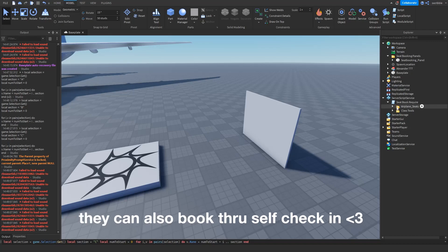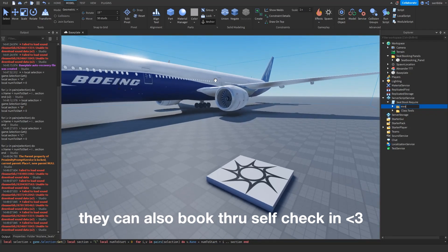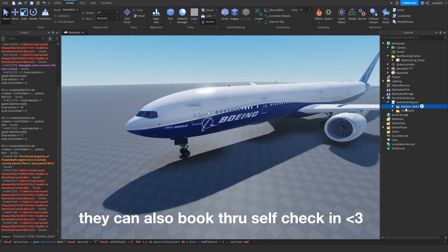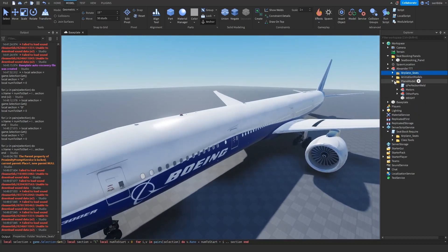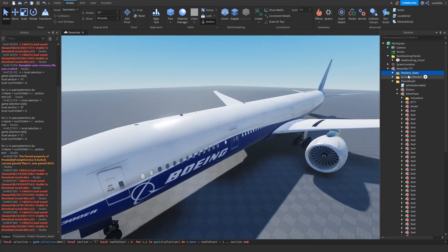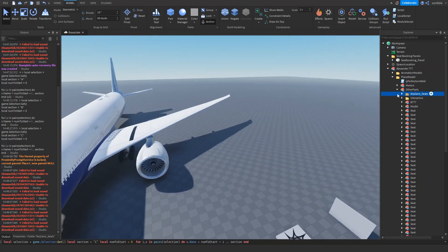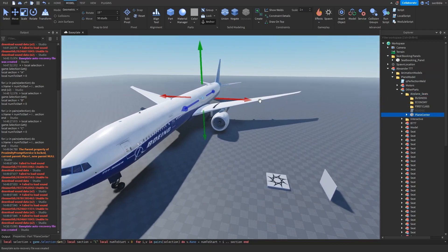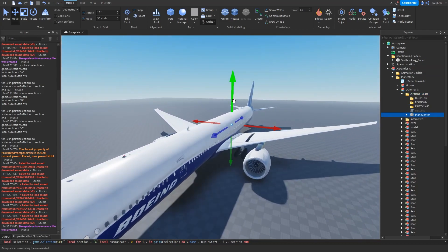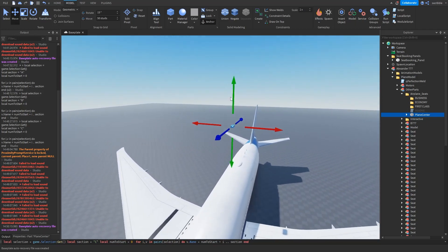But for now let's do airplane seats. Get your airplane out, get the folder, duplicate it. Put it in Other Parts. Alright, what do we have now? So now we have a plane center. Make sure it's the plane center.